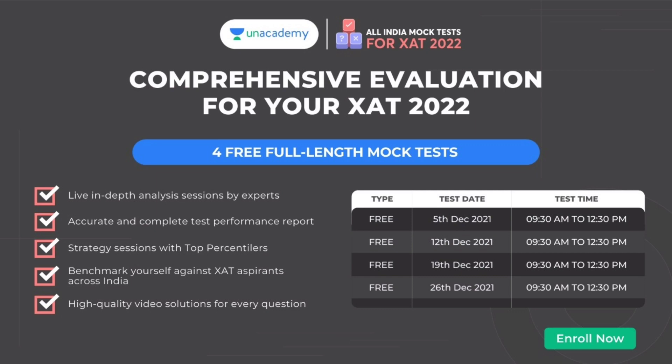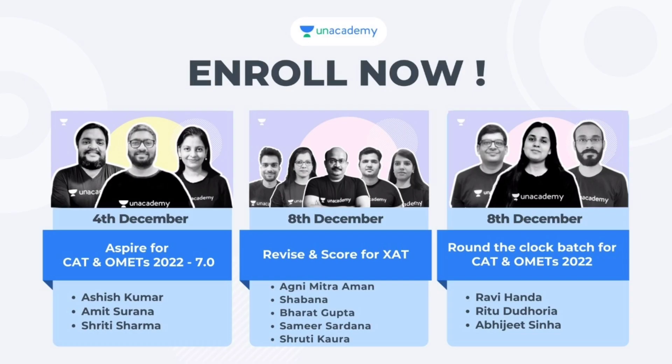You'll also get live in-depth analysis sessions by experts, accurate and complete test performance report, strategy sessions with top percentiles, benchmark yourself against ZAT aspirants across India, high quality video solutions for every question.